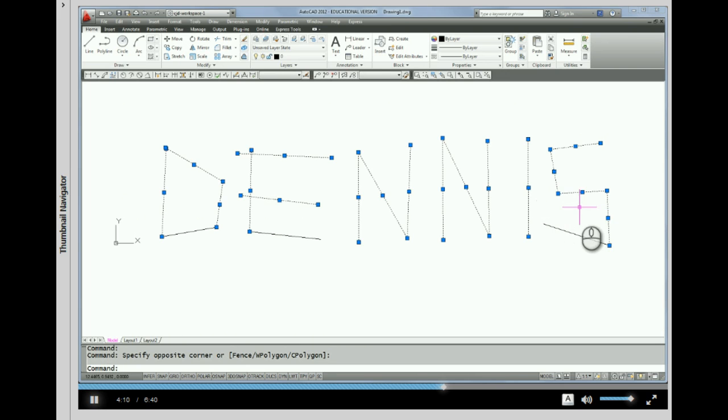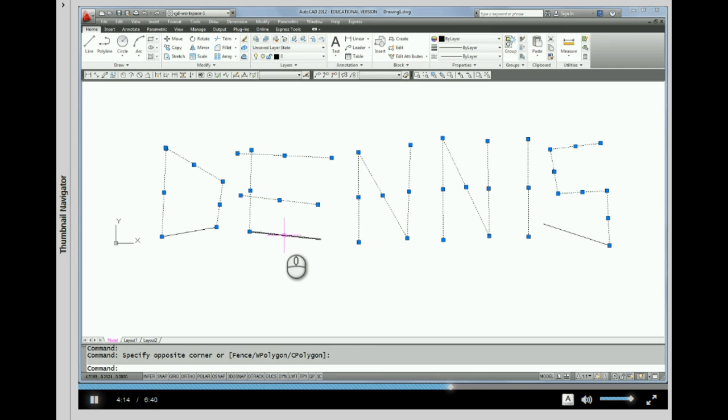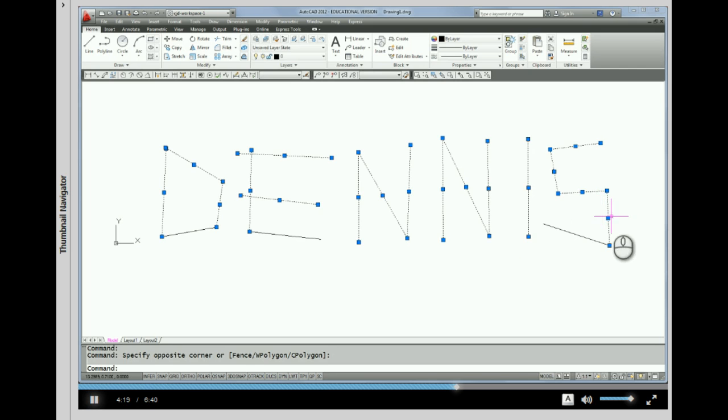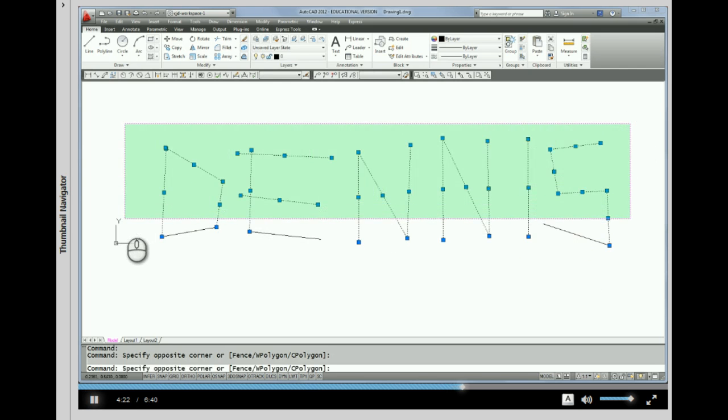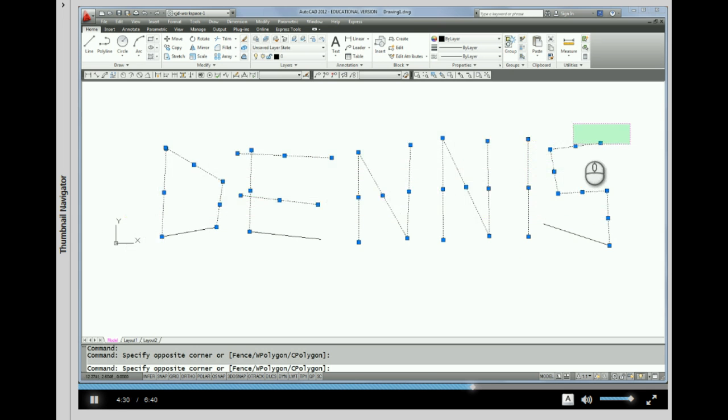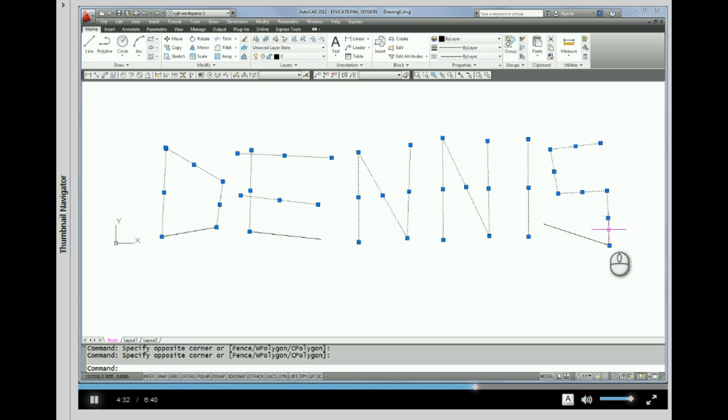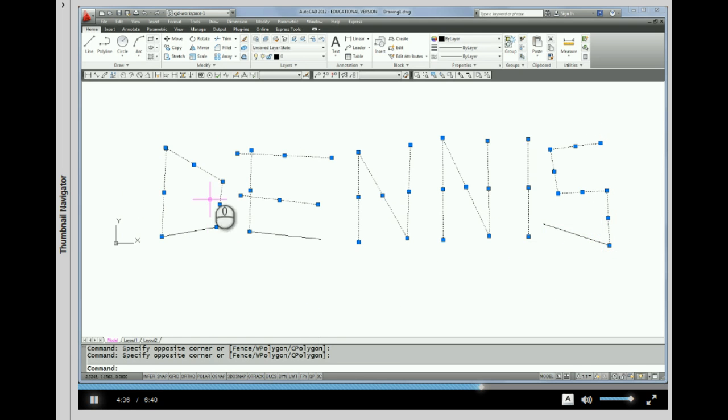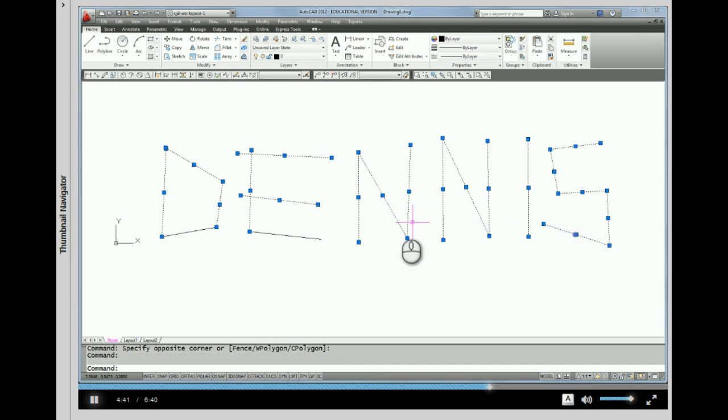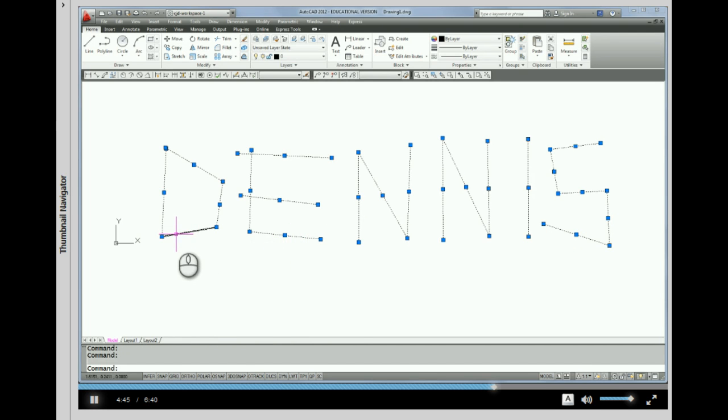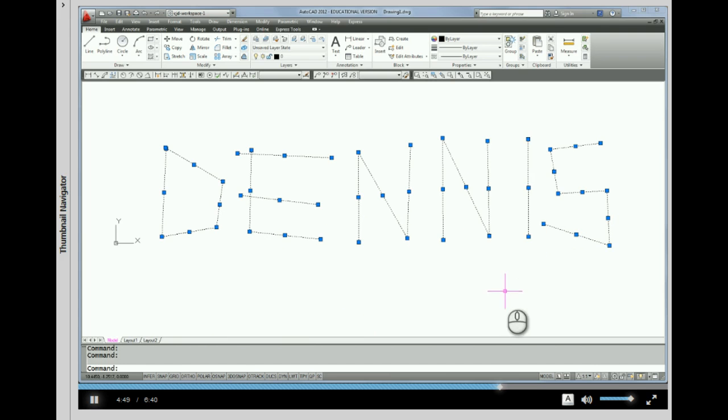You'll notice that it gripped these lines that were inside the window and the ones that crossed it. Now these three lines here did not grip because they were not inside the window and they did not cross it. This is pretty much what that window looked like, and you can see that those lines did not cross the window and were not inside the window, so those did not select. At this point you could do an erase, or if you want to add more gripped lines, you can do that.